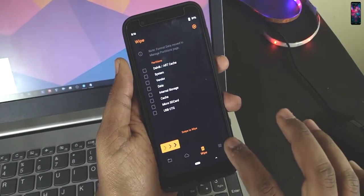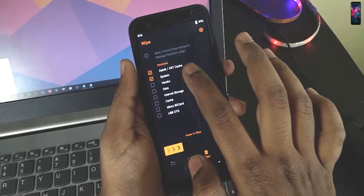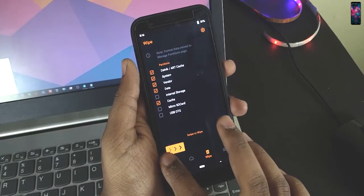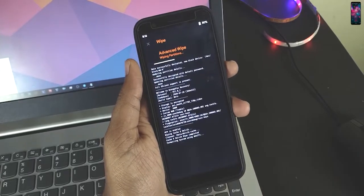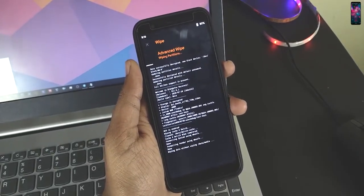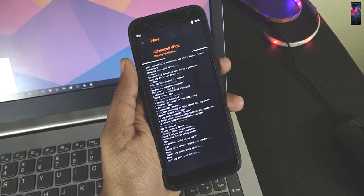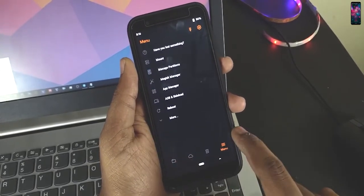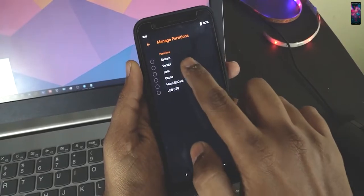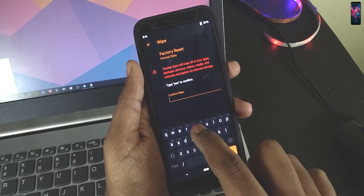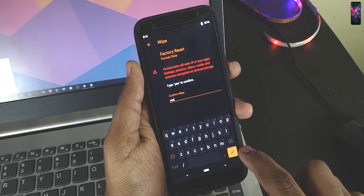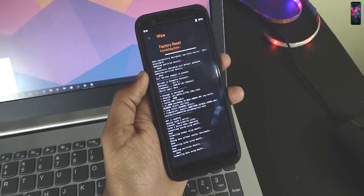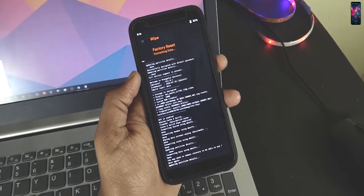Now I am just going to wipe my Dalvik, system, vendor, and cache. I believe it's fine. Also I need to format my data because I have encrypted it and I have set the password. So I will just go here and manage partition, data, and format data. It will delete all the internal things, so please have your SD card with you.